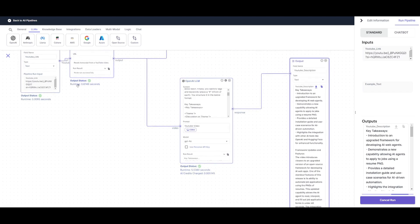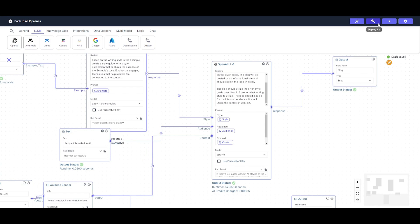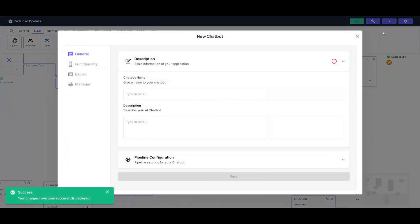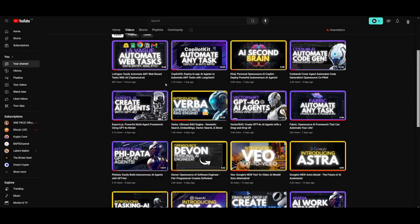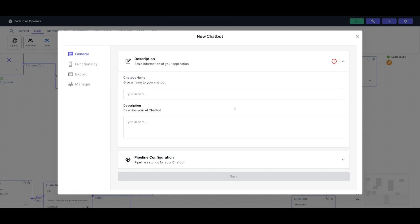This is just one component where it summarizes the video. The great thing is that this could be deployed as a chatbot, which means you can start chatting with your video. Whatever has been transcribed, you can chat with it and utilize the OpenAI model to ask questions and help you understand certain components of that video.